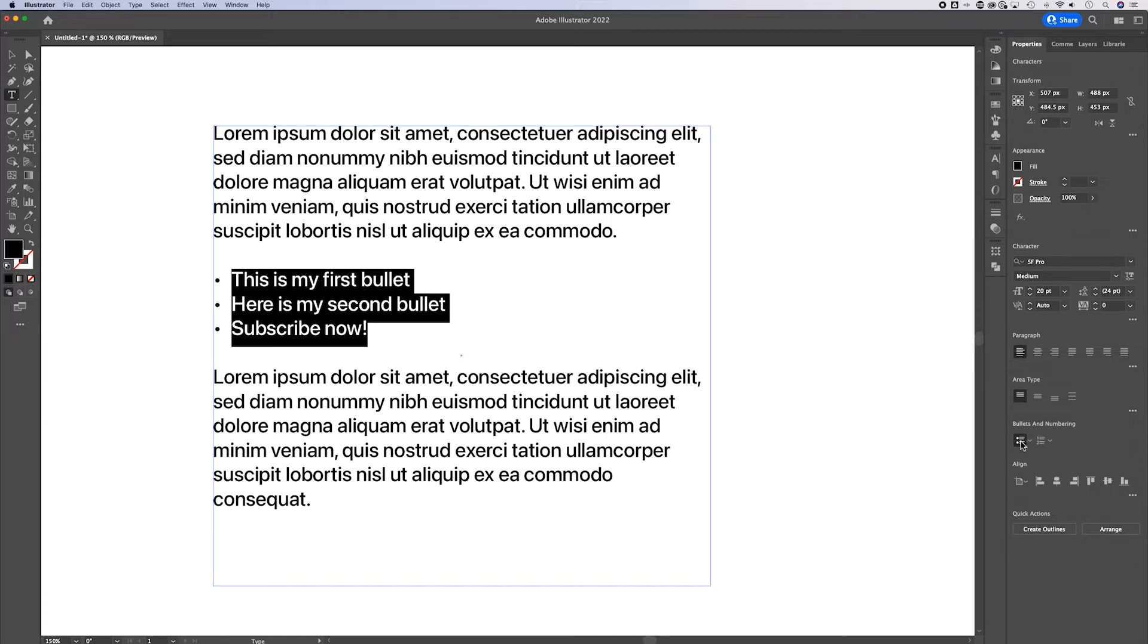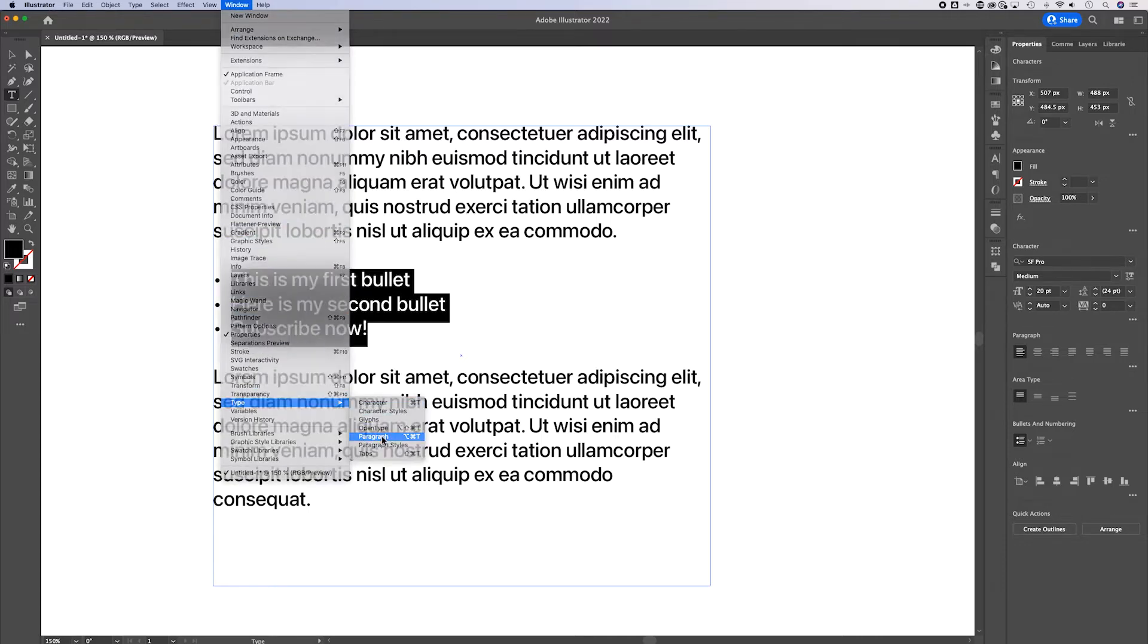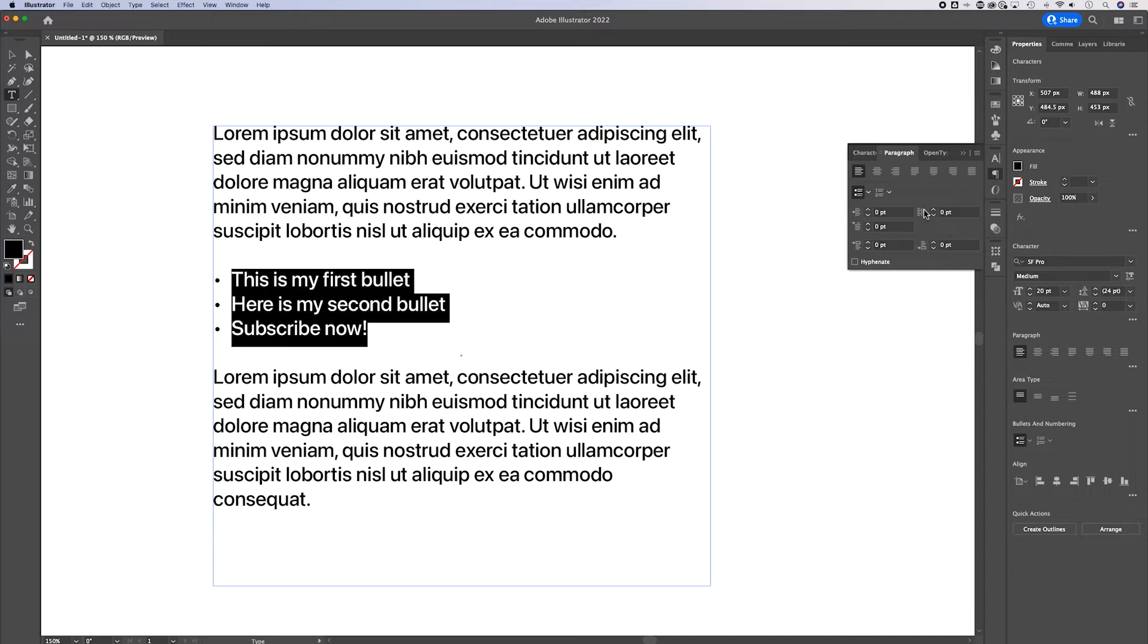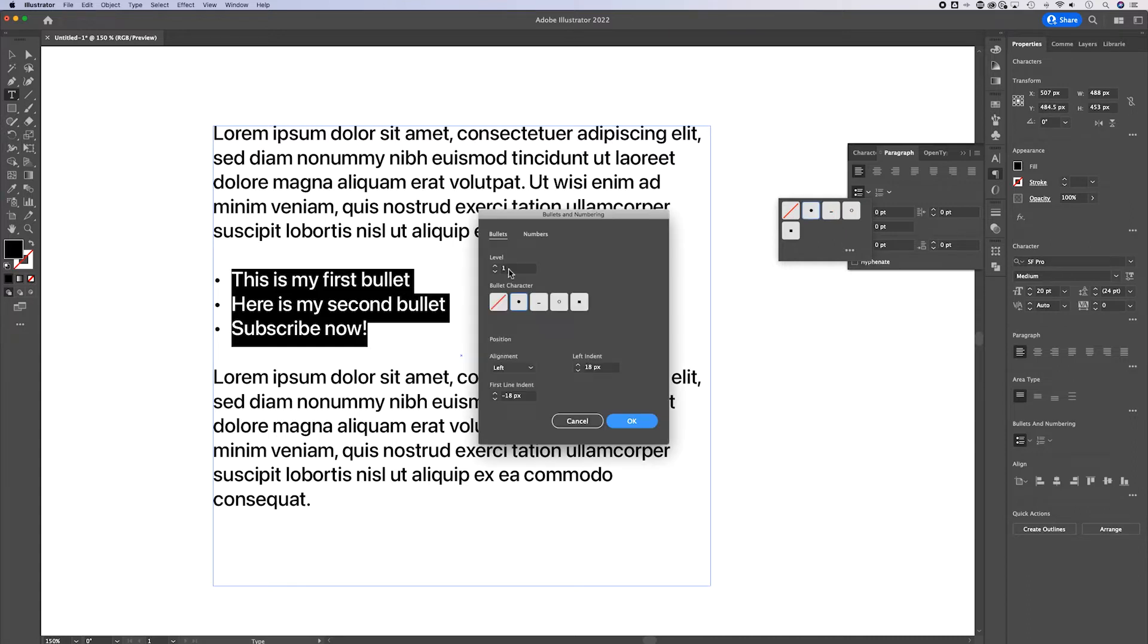Also, if you don't use this properties panel, these bullet points are actually in the type paragraph panel right here. And if we drop this down, we can actually change the bullet point and we can also go to the options down here.